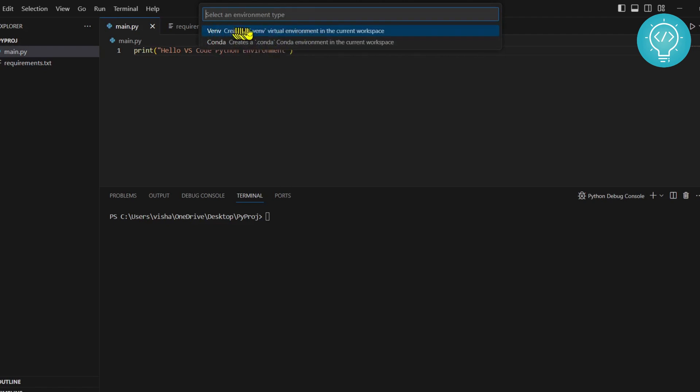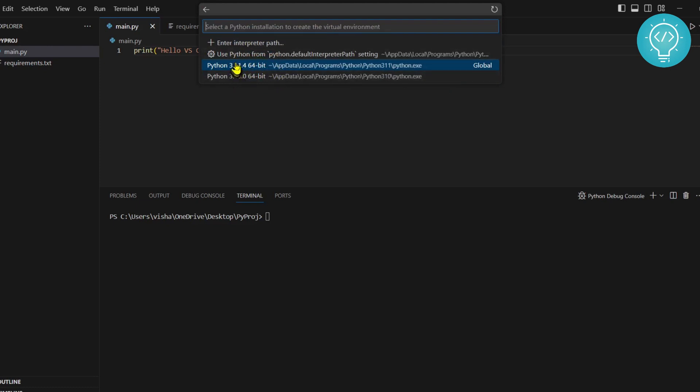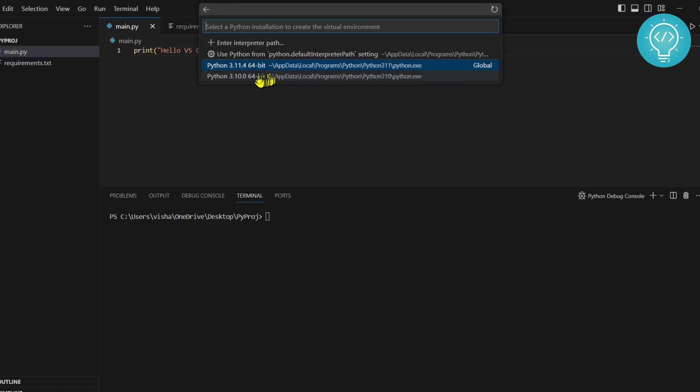Click on this first one that shows create a venv using venv. Now click on this. I have two Python installations in my PC: 3.11 and 3.10. If you have only one Python installation, you will see only one version.